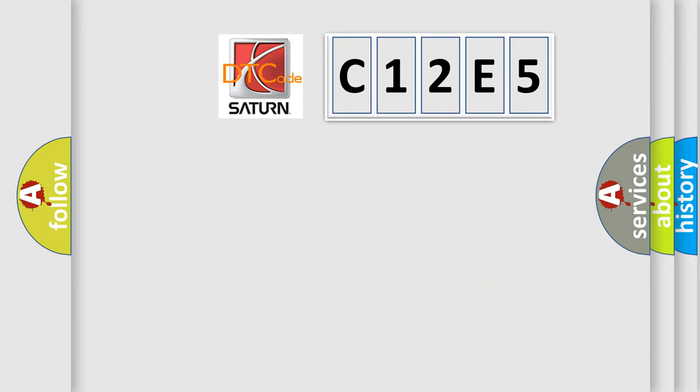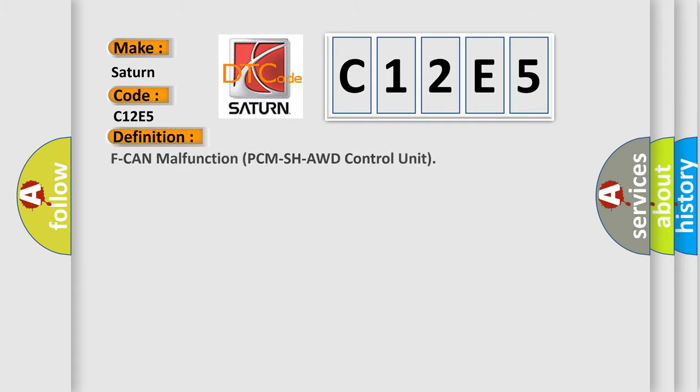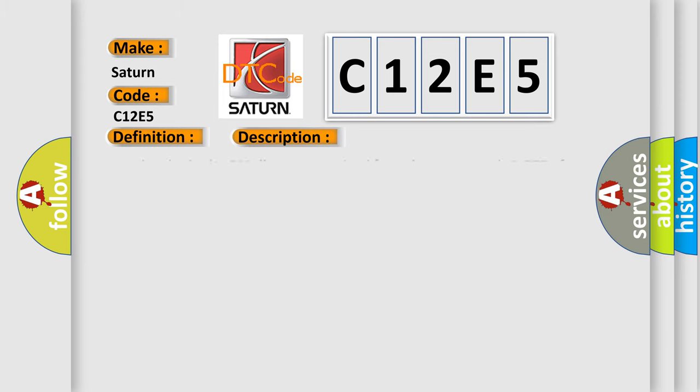So, what does the diagnostic trouble code C12E5 interpret specifically for certain car manufacturers? The basic definition is: ECU malfunction PCMSHAWD control unit. And now this is a short description of this DTC code.